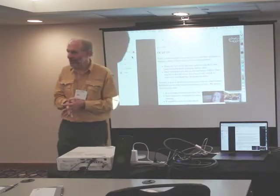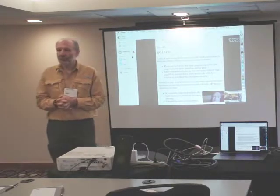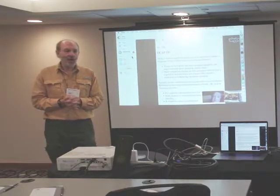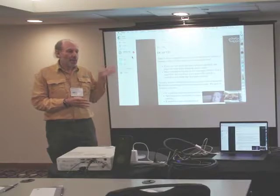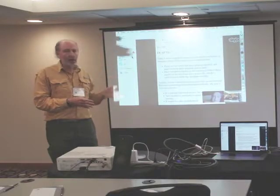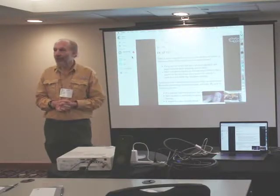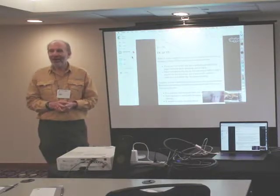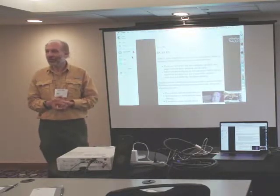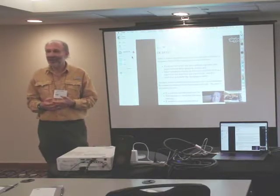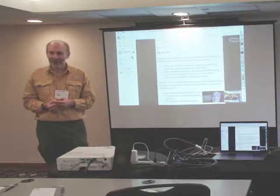I'm Mark Miller. Norm Hardy is my mentor on all things security and capabilities.